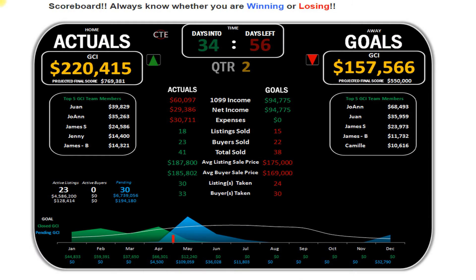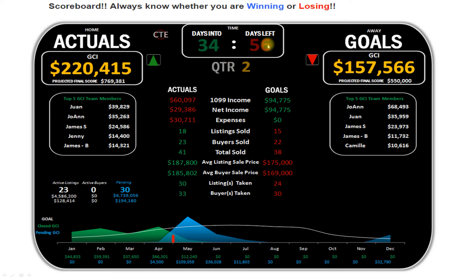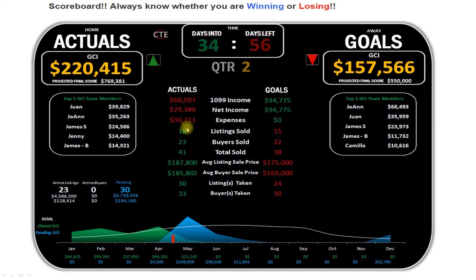The scoreboard automatically generates for you as well. On the left-hand side are the actuals; on the right-hand side are the goals. Are you winning or are you losing? Your goals are adjusting every second of the day to get you to your destination by the end of the year. It tells you what quarter we're in, how many days in, how many days left, where you're at, where you should be. Down the middle are all key categories — if it's green, you're ahead; if it's red, you're behind pace. Very simple, clean, and easy to use.